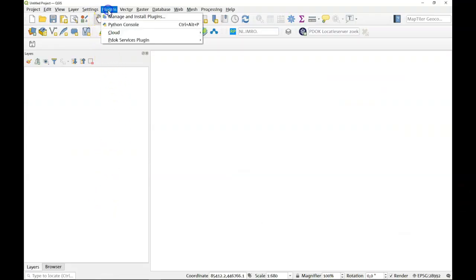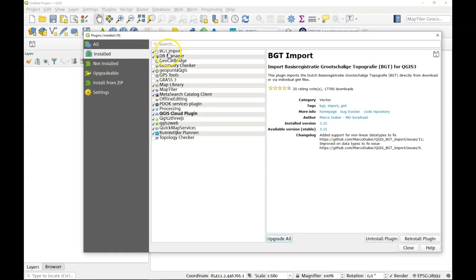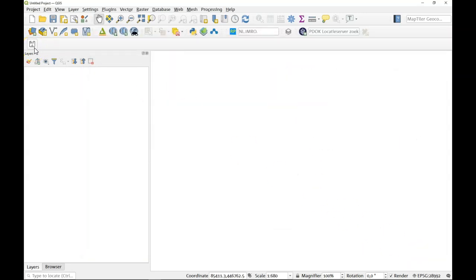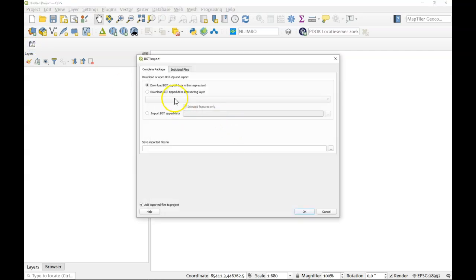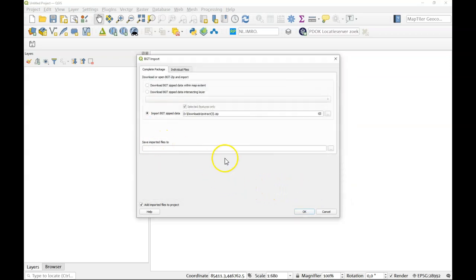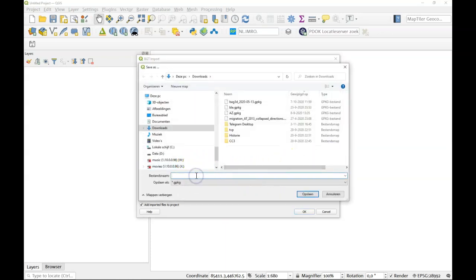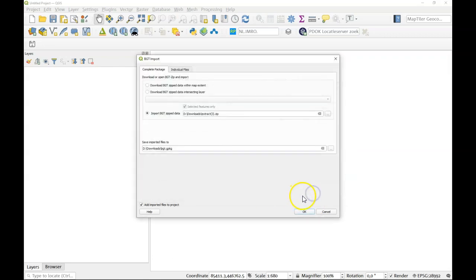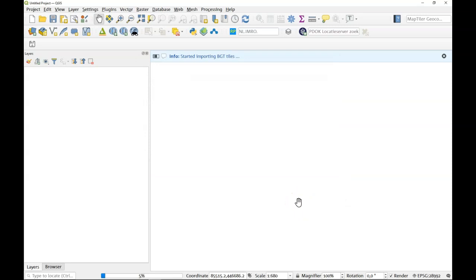In QGIS, you can install the BGT import plugin. Once it is installed, it will come up with one button. Click the button. Don't download, but use the zip data that you've already downloaded. Select the right file and open it. Now you just have to name this — we're going to make a new GeoPackage. I'll call this one BGT. This might take some time depending on the size of the data, but once the data is there, we'll have a full BGT dataset including all the visualization that we need.